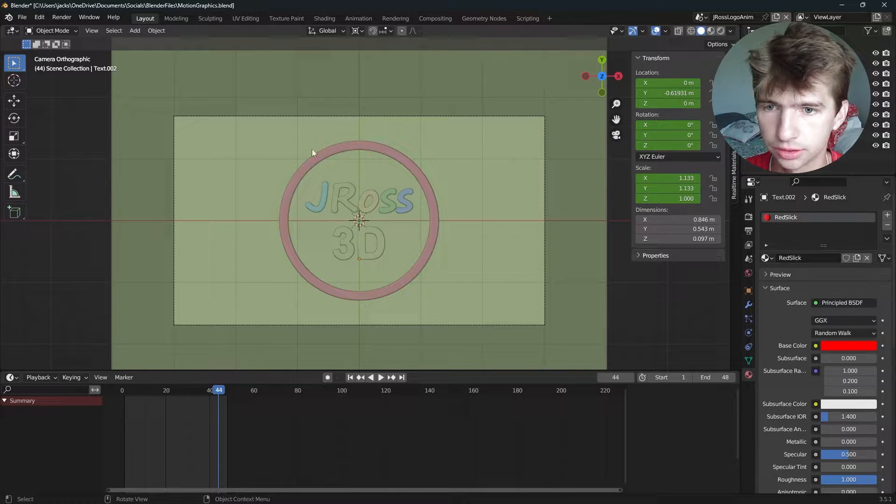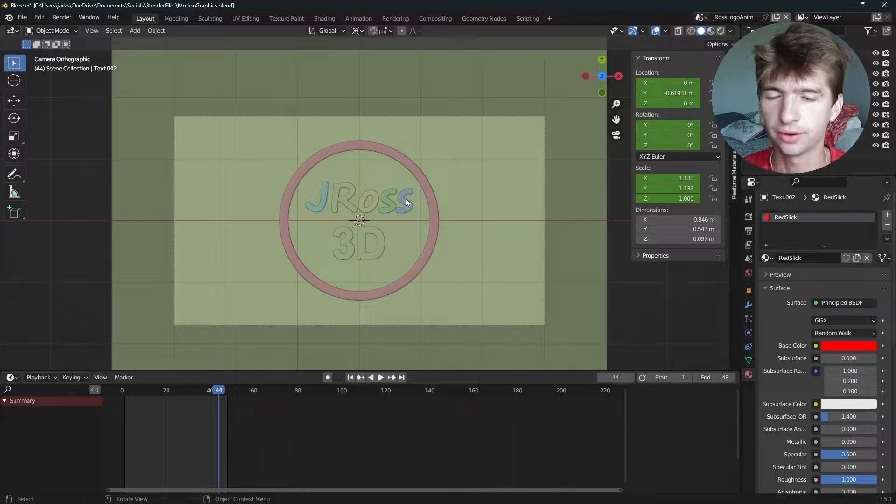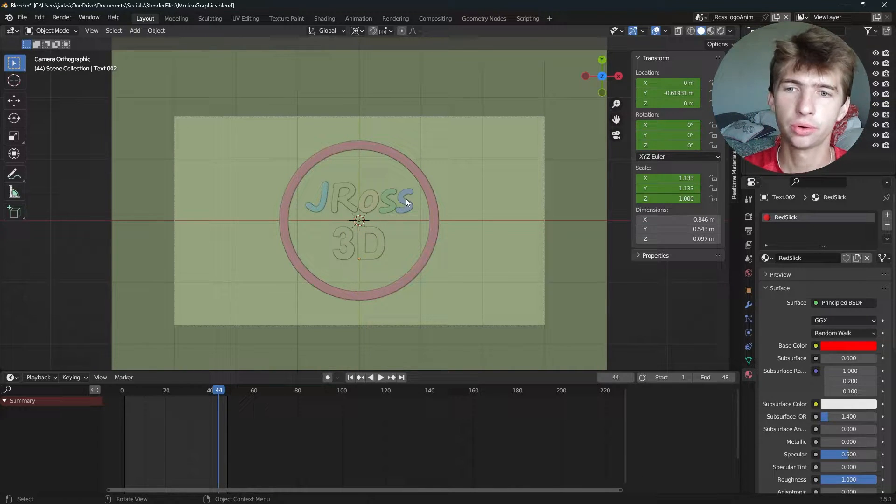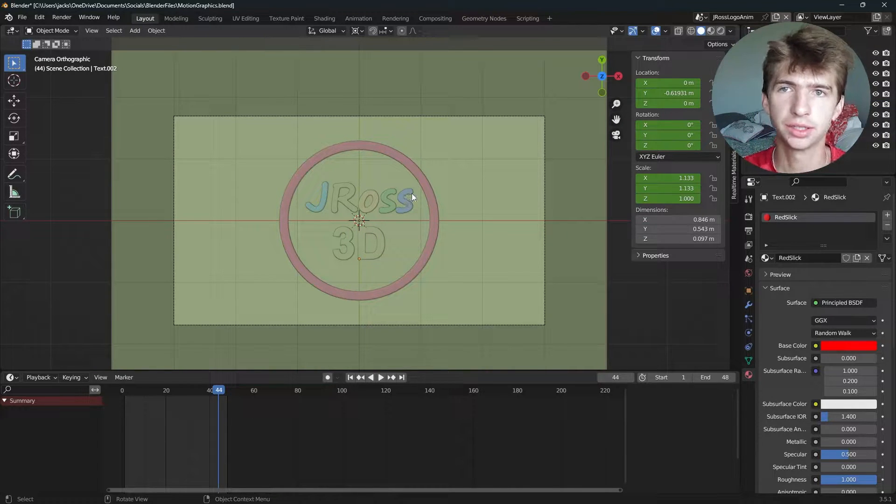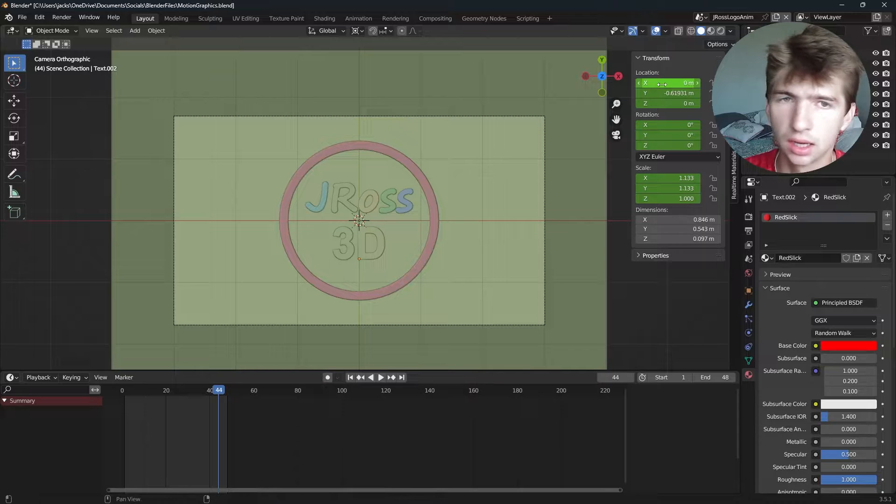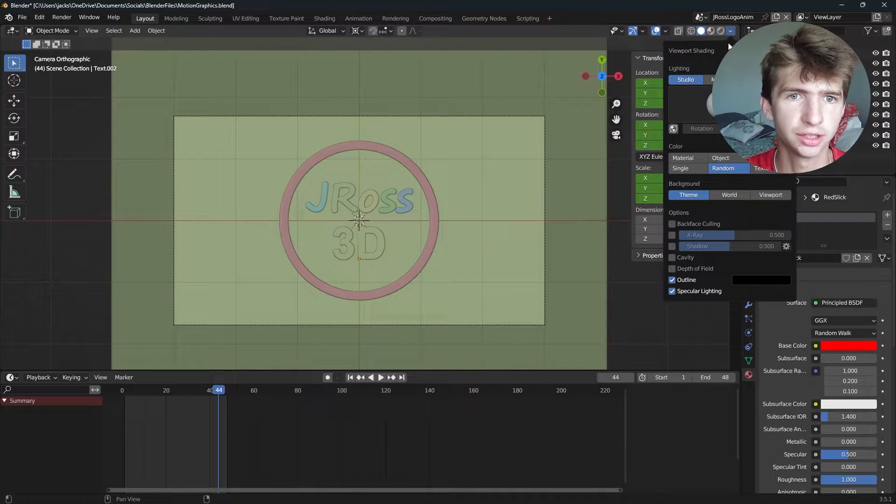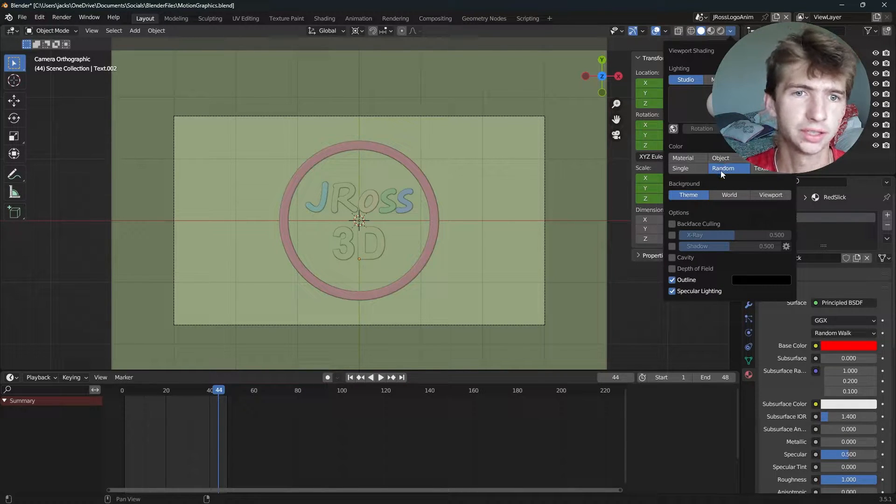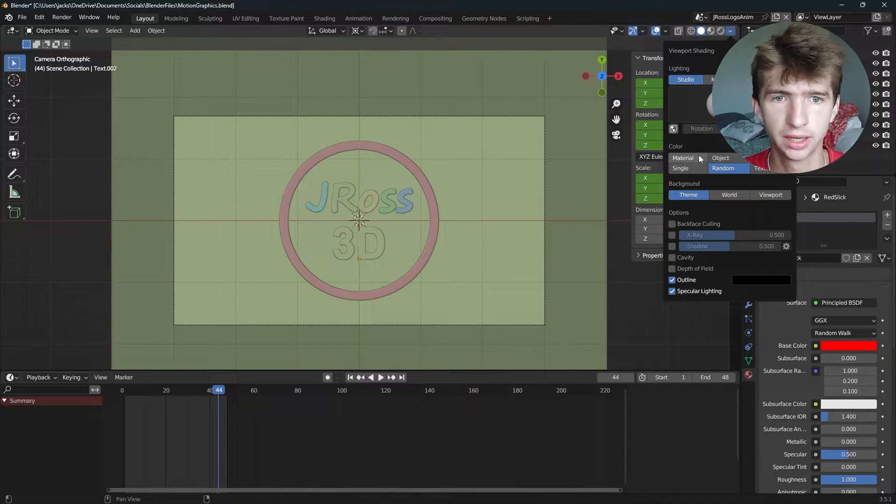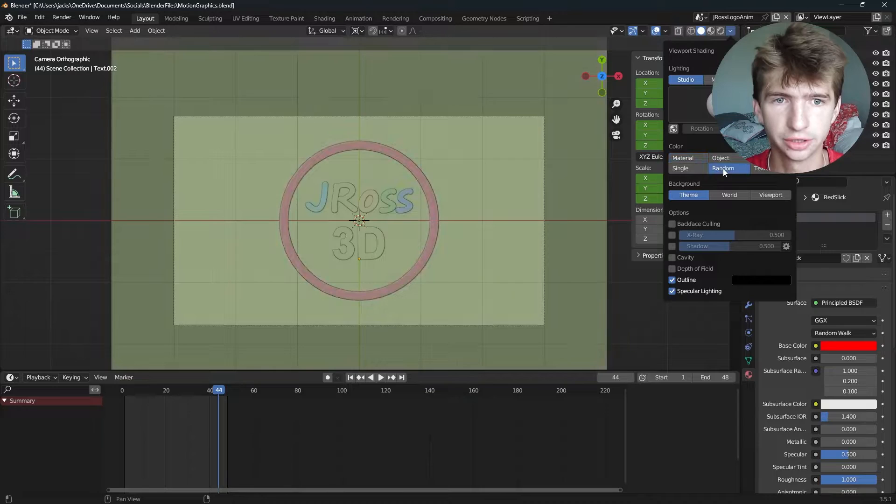So I have this little scene here, and if I want to render the viewport, it's actually really easy. And if you're wondering how I got these random colors, I just hit this drop down and selected random instead of normal material.